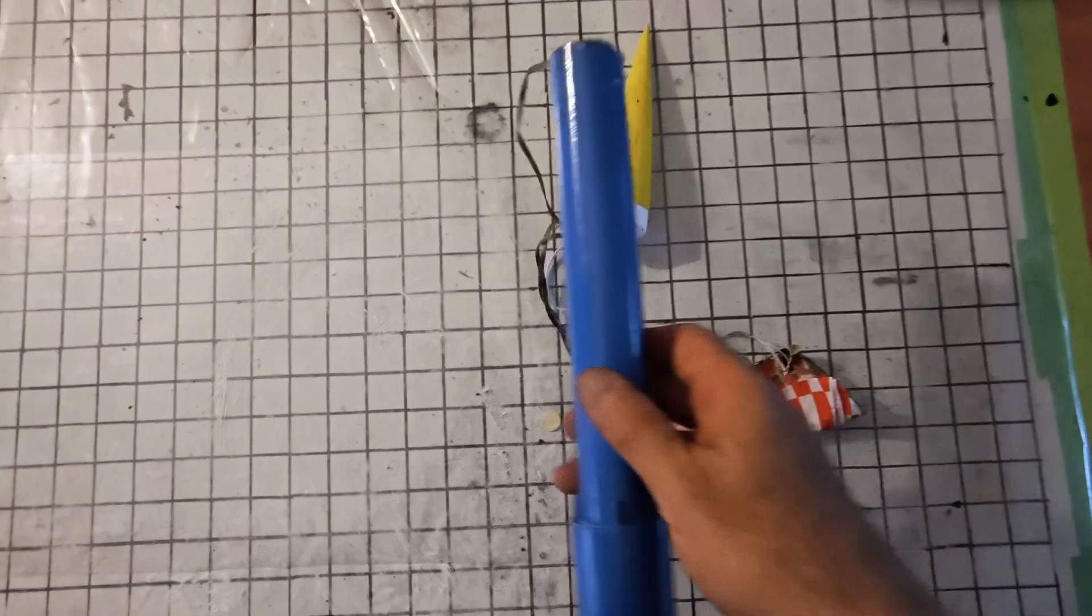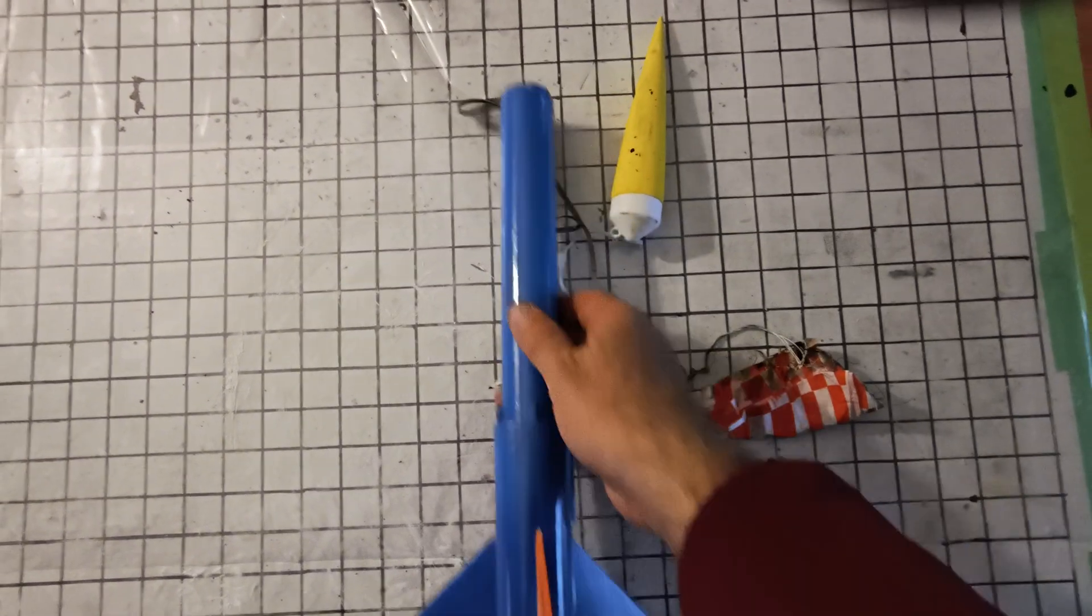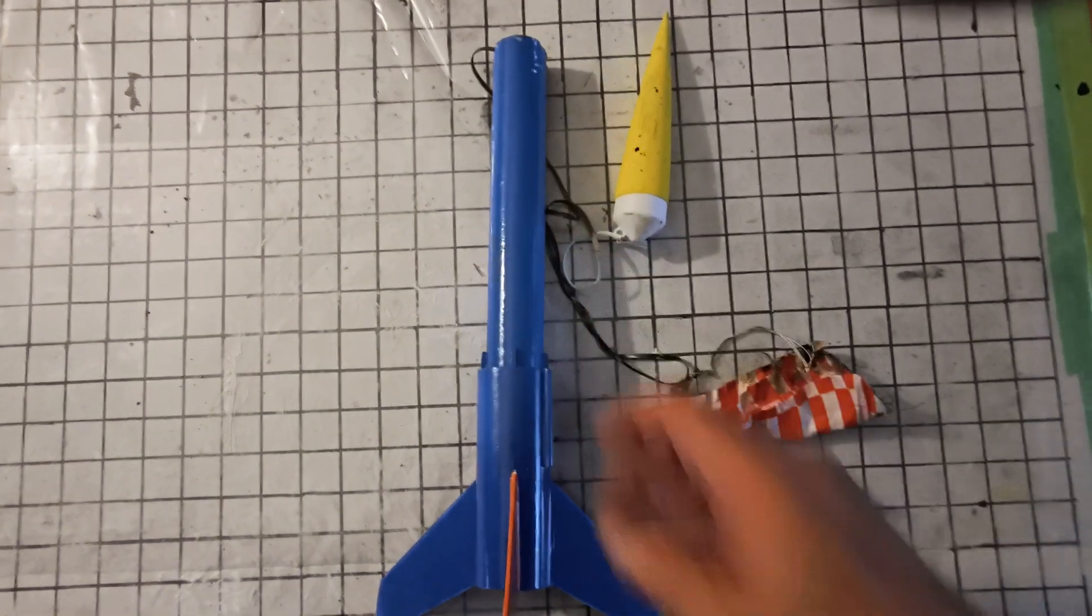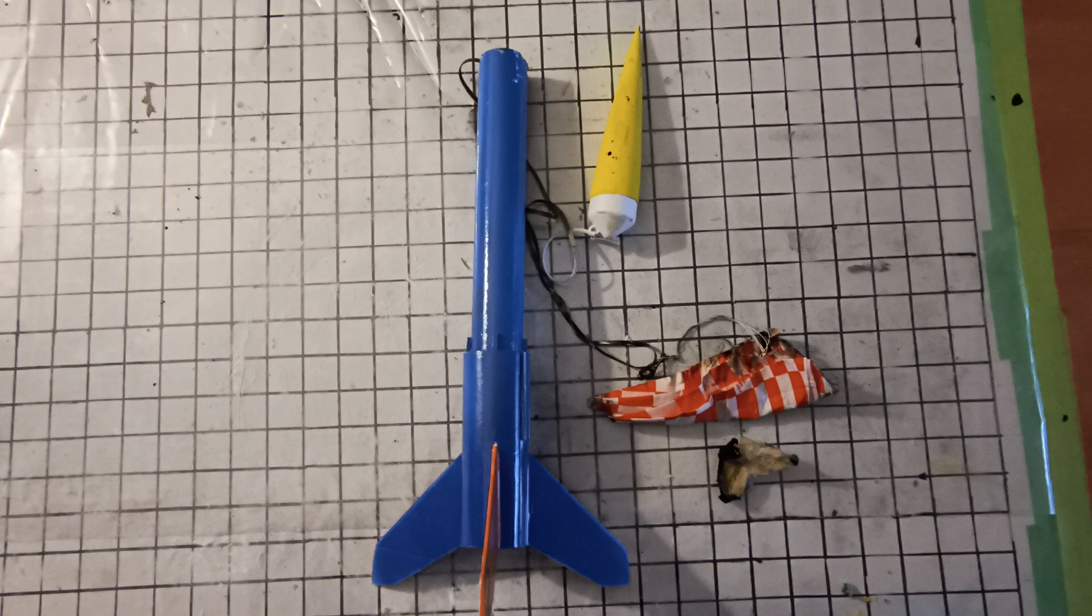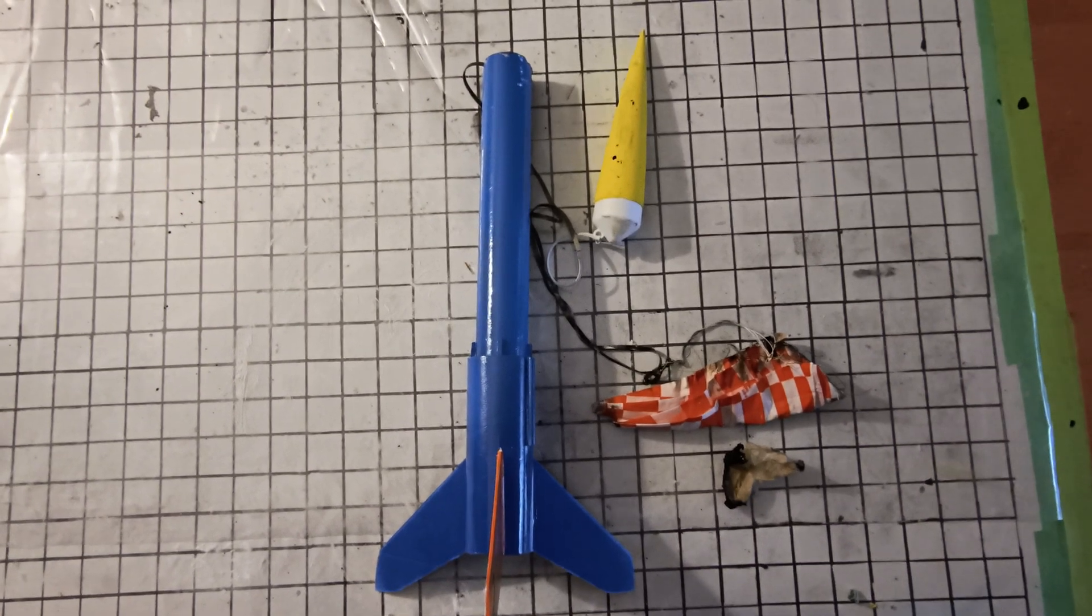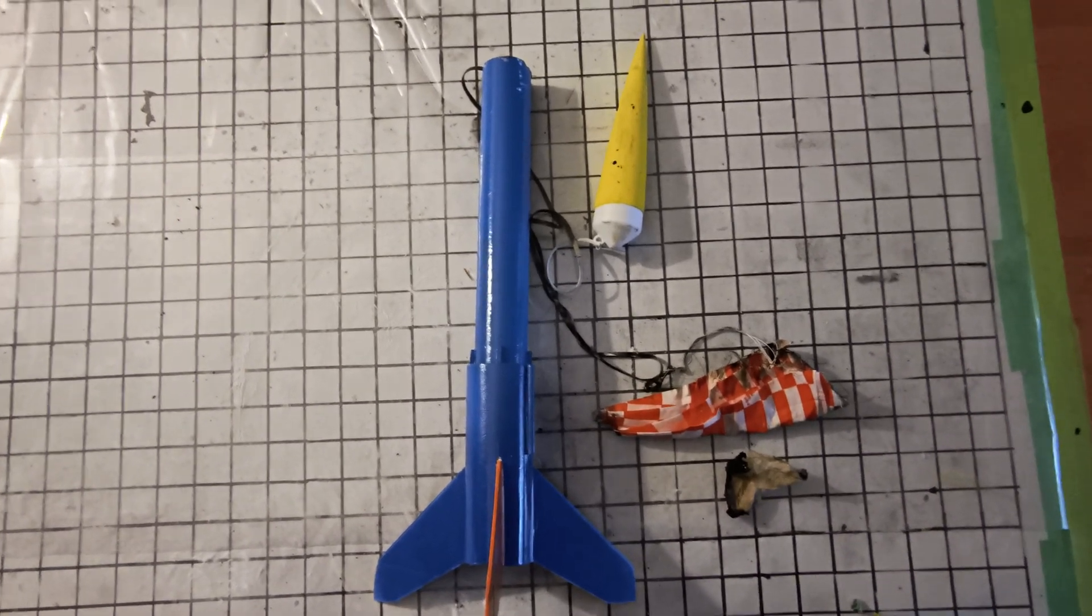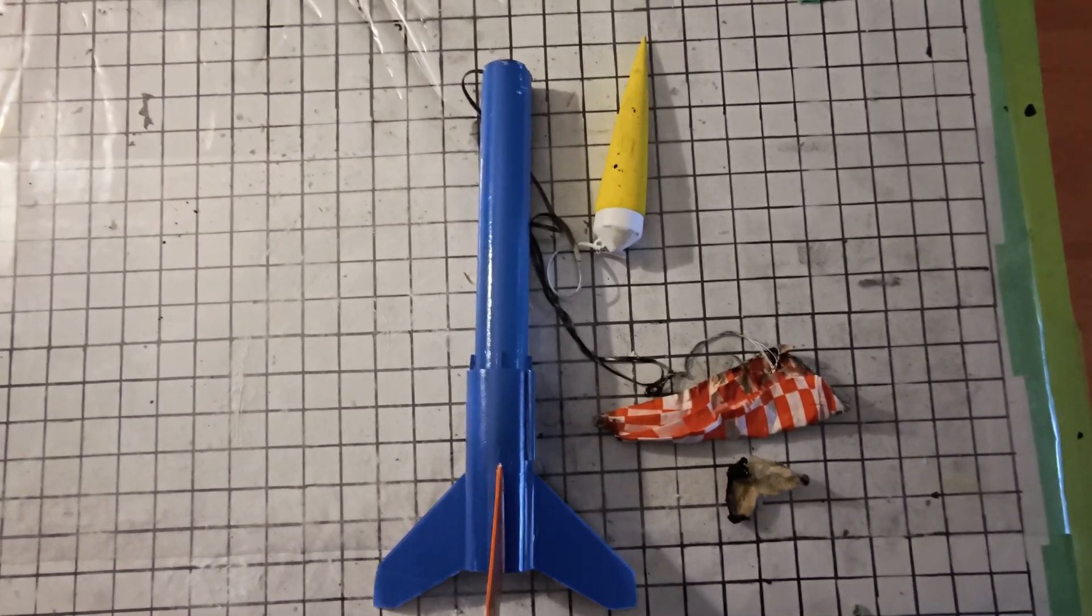Shouldn't be too hard to repair that. But disappointed in myself, obviously. The rocket flew great and we'll certainly be seeing it again. Carry on.